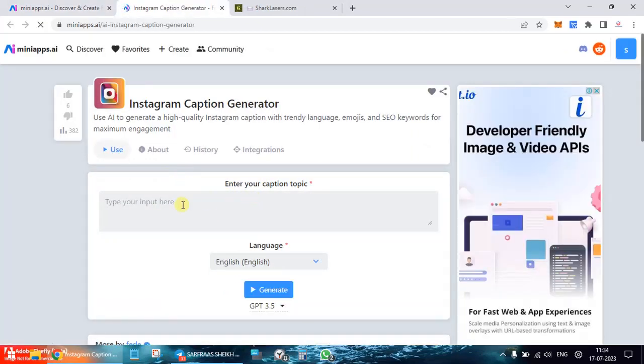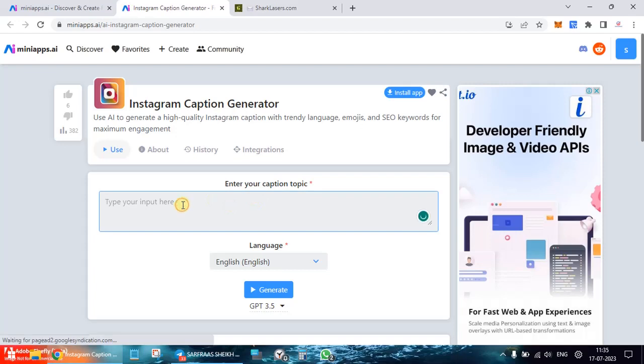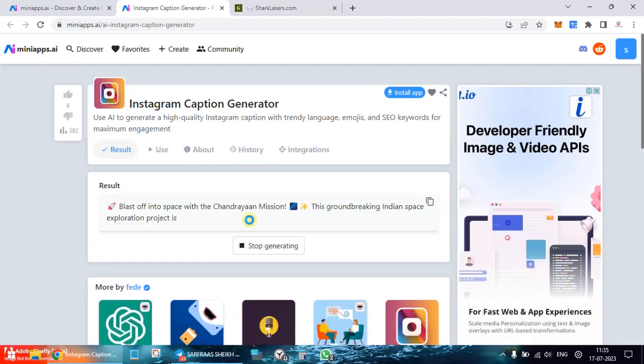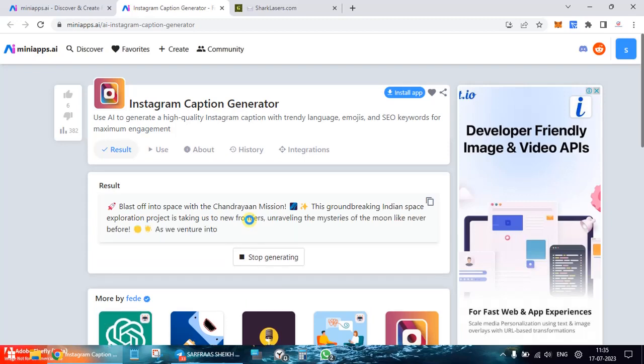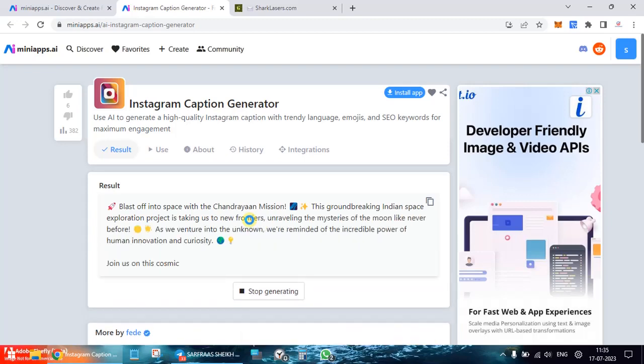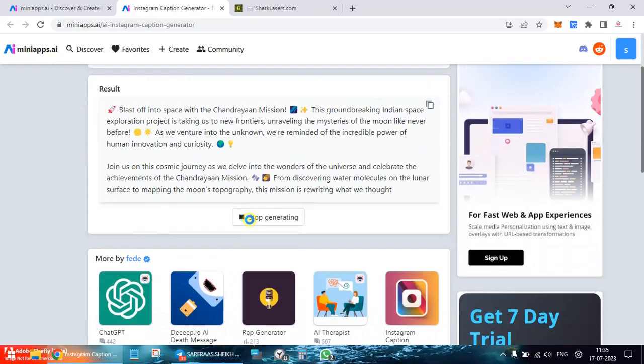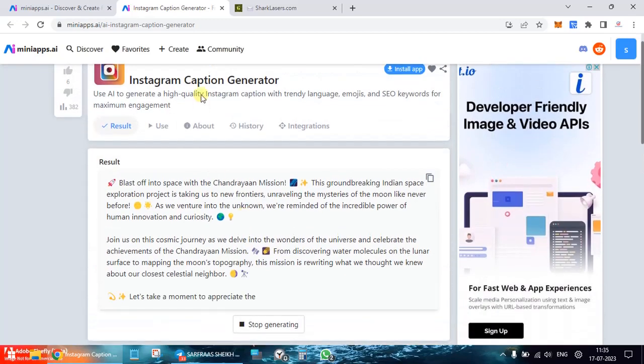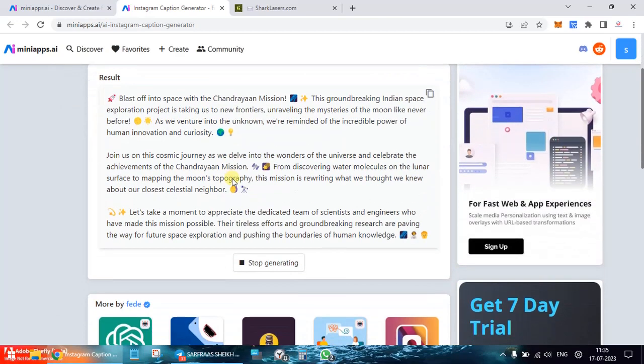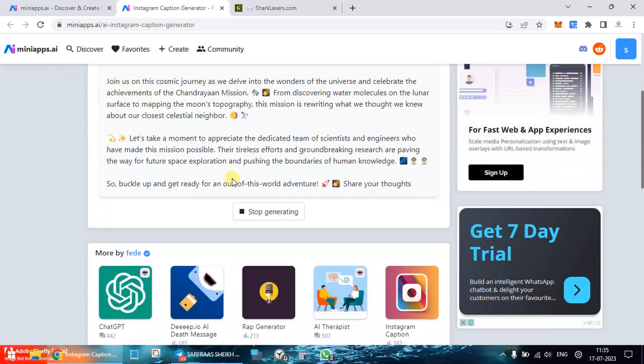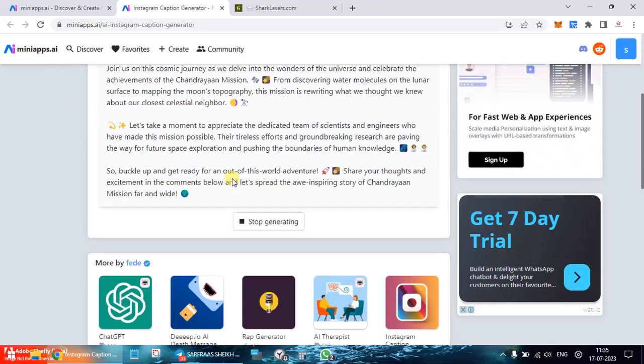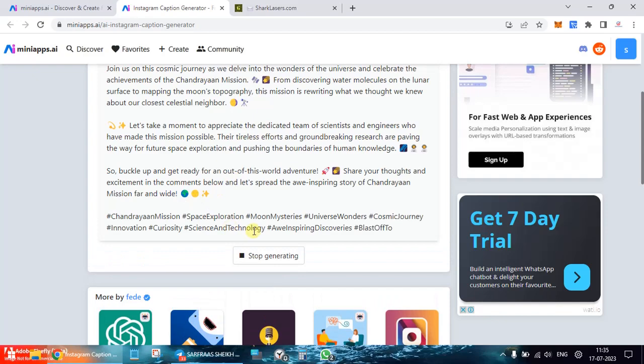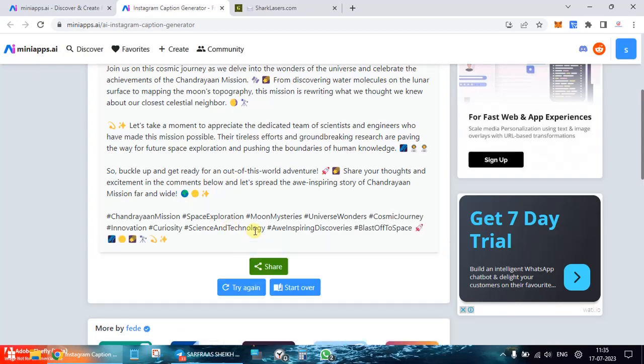So here it's asking you to enter your caption topics. I'm saying Chandrayaan mission. So you see it's generating a caption for you for your Instagram post and along with that hashtags too.